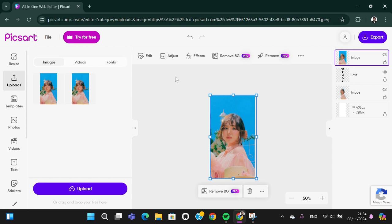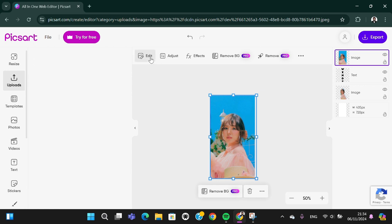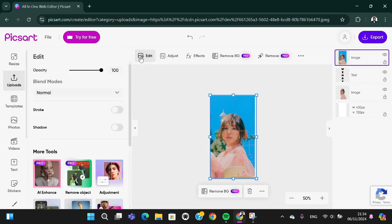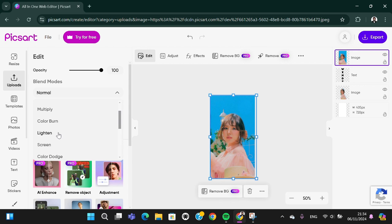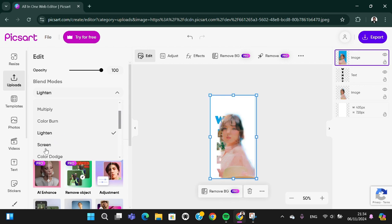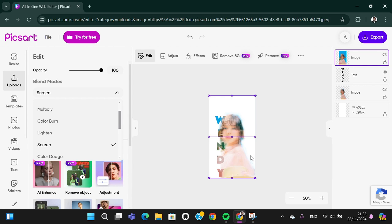I'm going to blend it. Go to edit and then you can select lighten or screen. I'm going to adjust the position.